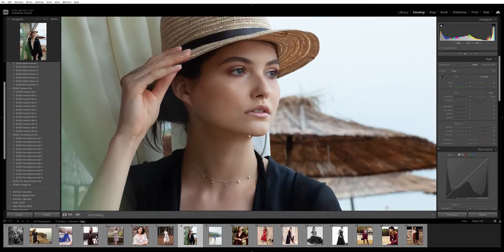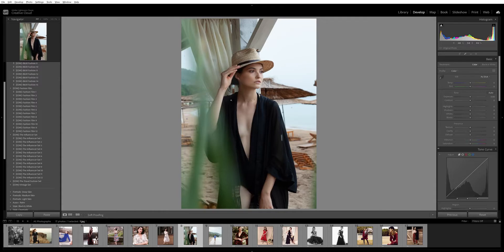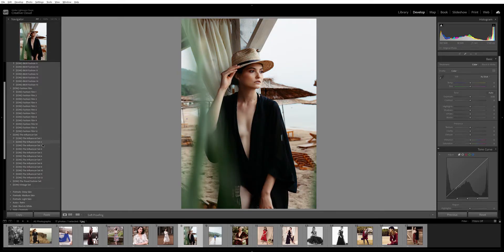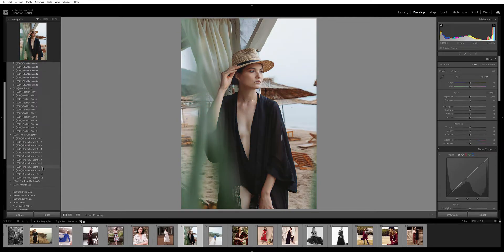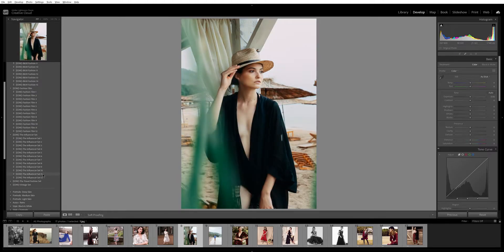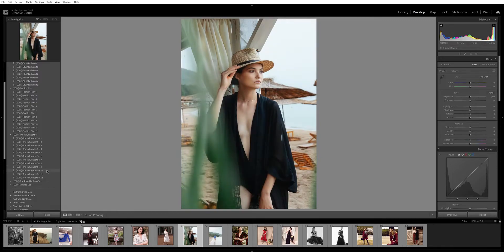This image is completely straight out of the camera. Let's see how the Influencer set affects our image. I like presets number 2 and number 10.